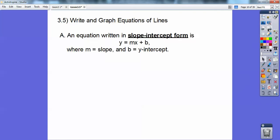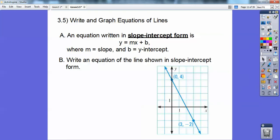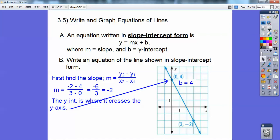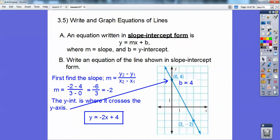Write and graph the equations of lines. An equation written in slope-intercept form — you guys remember this — y equals mx plus b, where m is the slope and b is your y-intercept. Write an equation of the line shown in slope-intercept form. First, let's get the slope: y2 minus y1 over x2 minus x1. So negative 2 minus 4 over 3 minus 0, I get negative 2. My y-intercept is where this line crosses the y-axis, which is at 4. So y equals negative 2x plus 4.